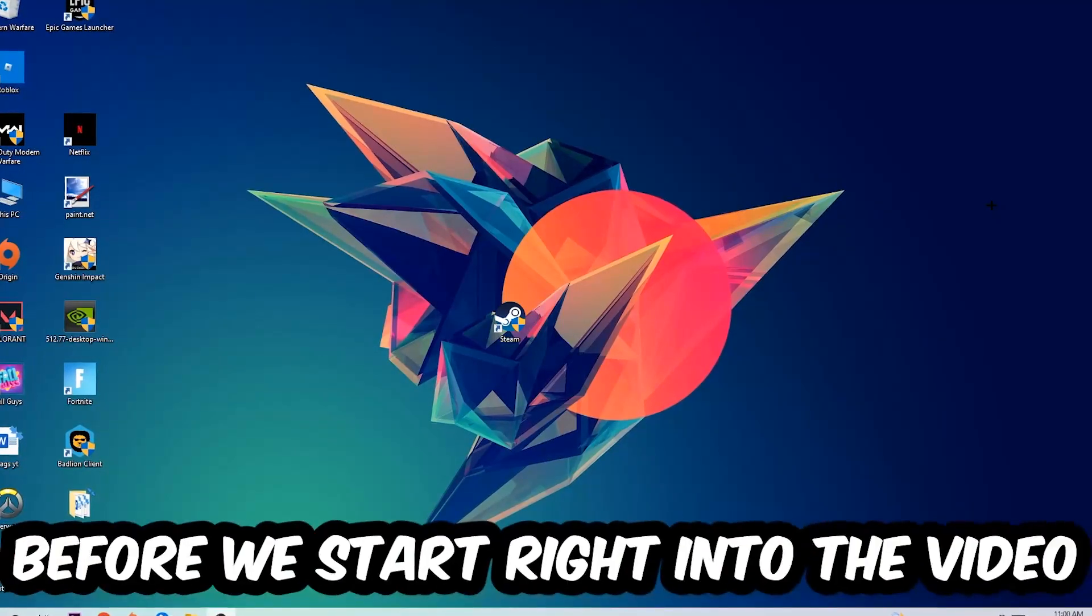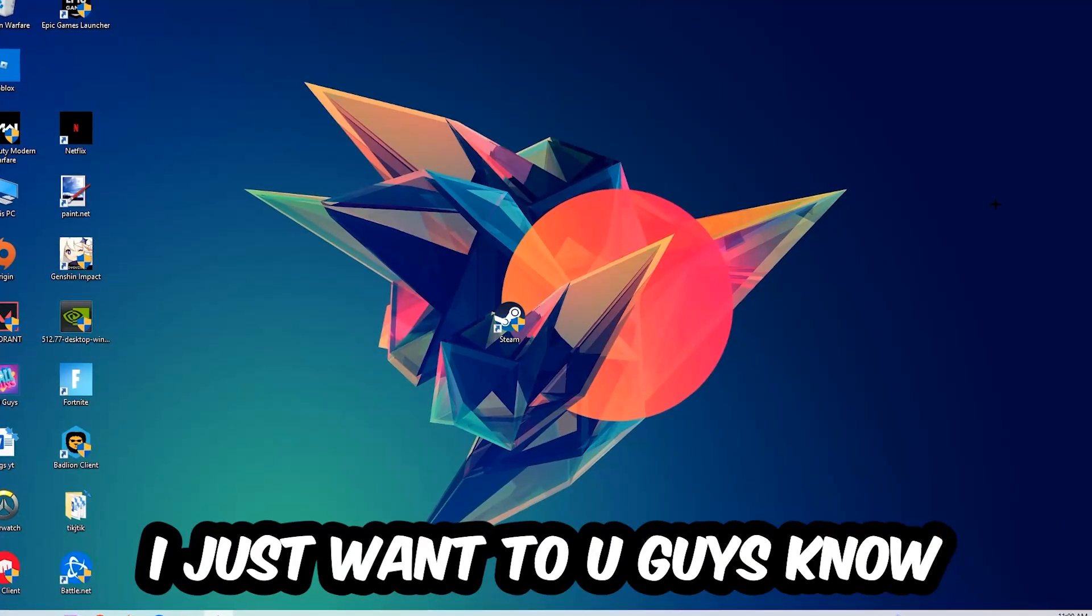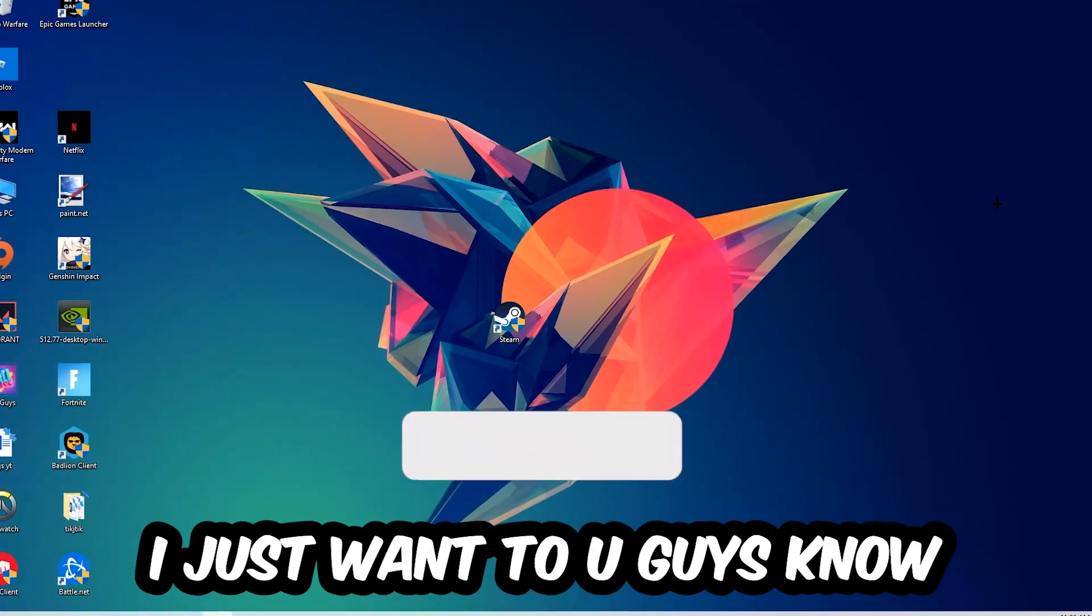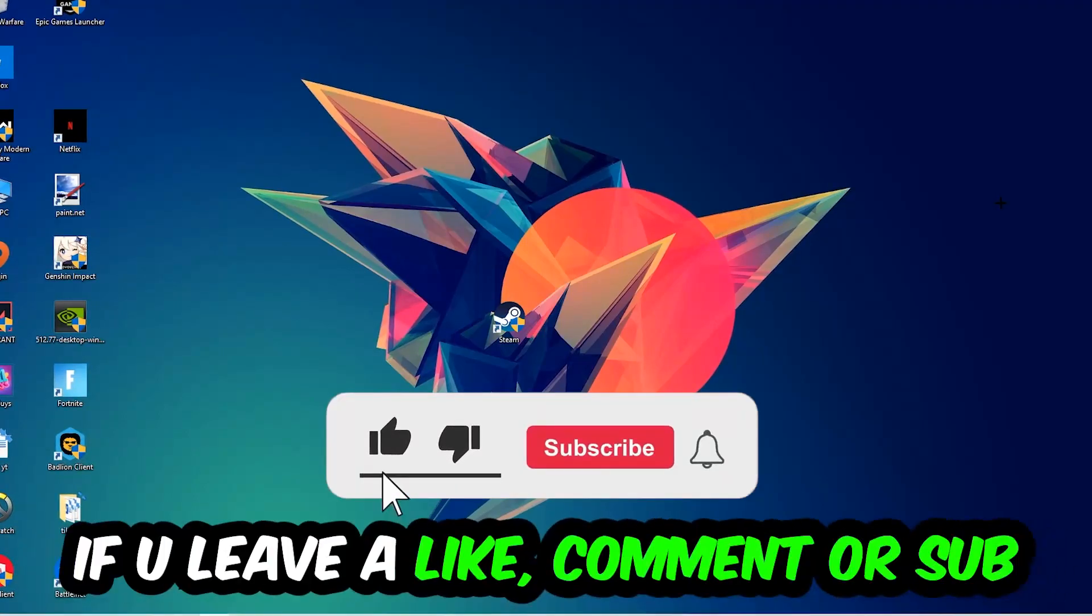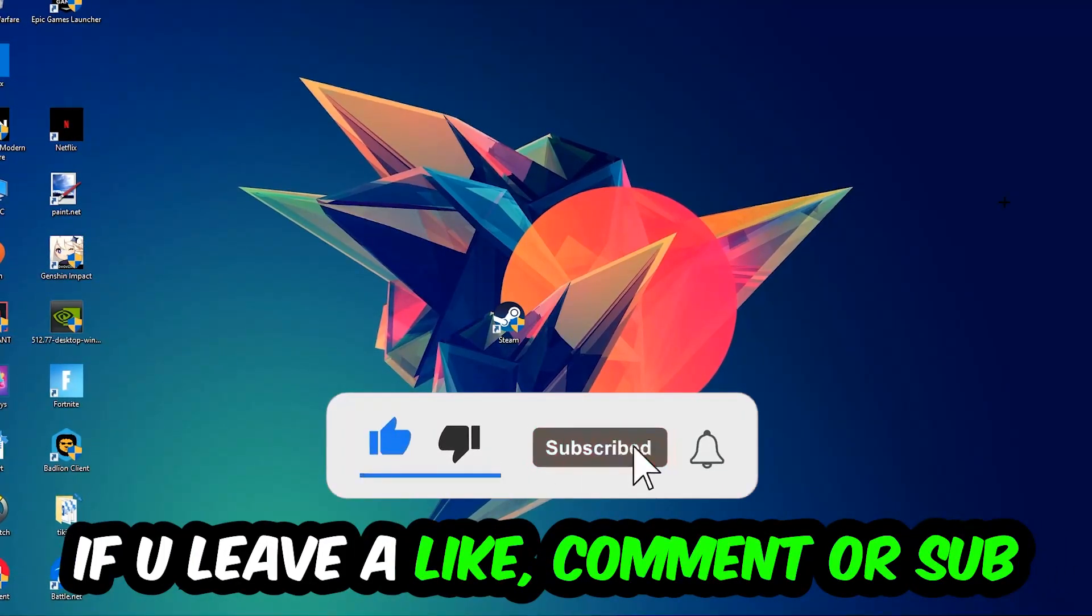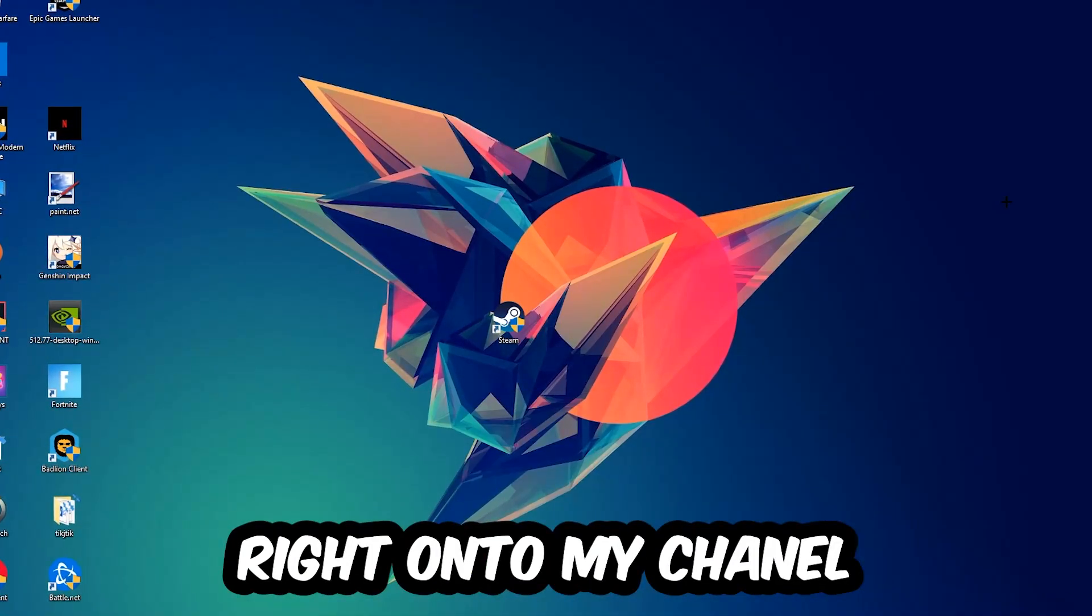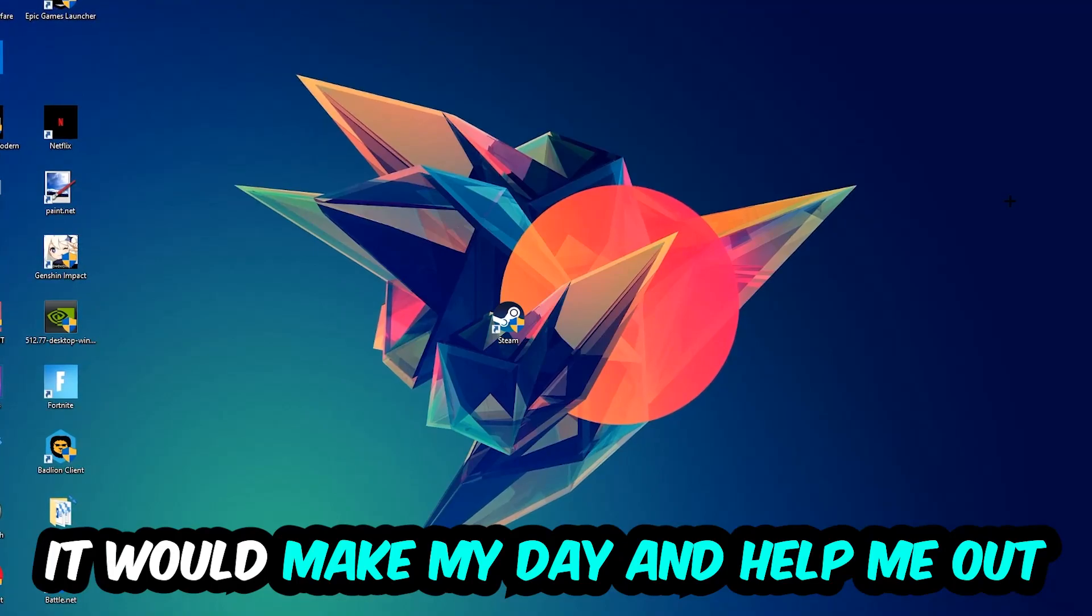Before we start the video, I just want to let you guys know that I would really appreciate it if you would leave a like, a comment, or a subscription on my YouTube channel. It would really make my day and help me out as a little YouTuber.